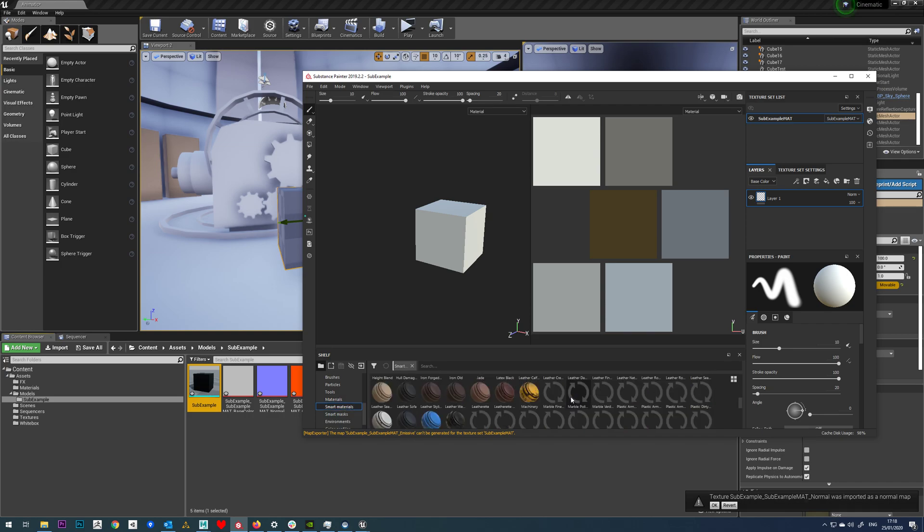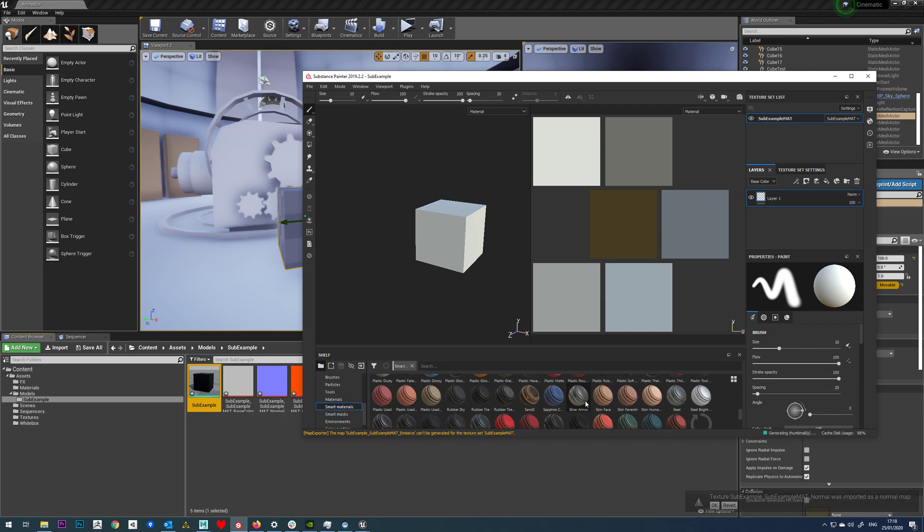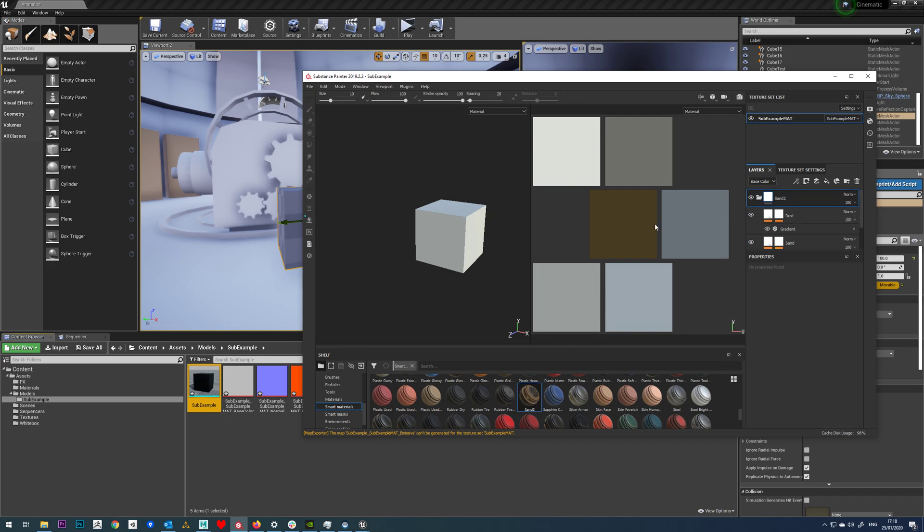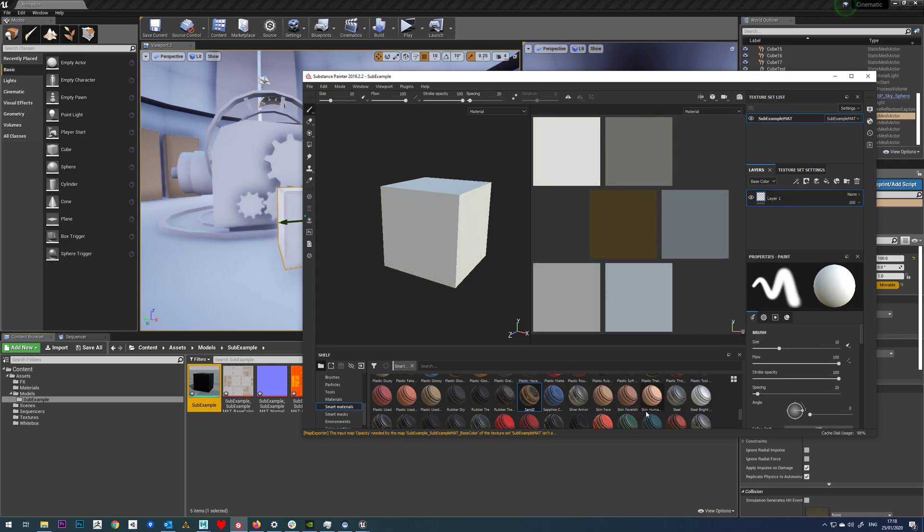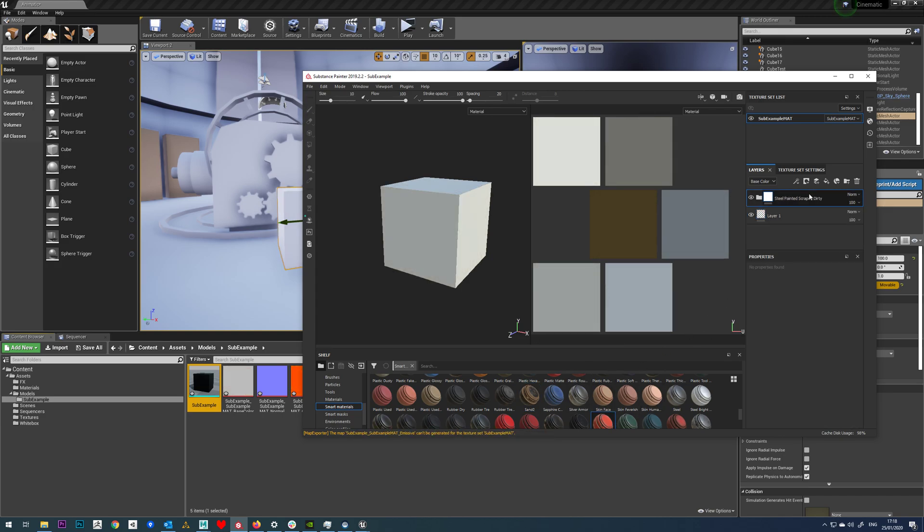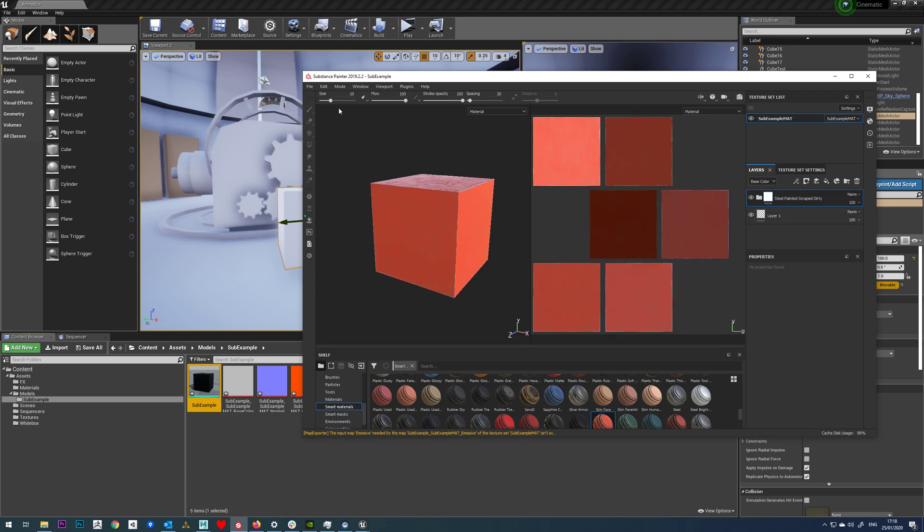So if we then just apply any old material, yeah that'll do. It's not particularly a nice one to be fair, but you know it works. So we've got that in there like that.